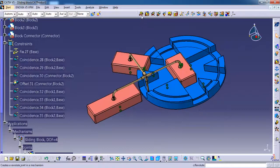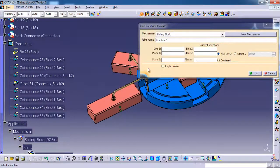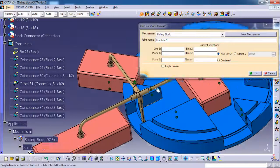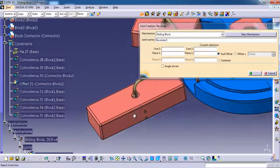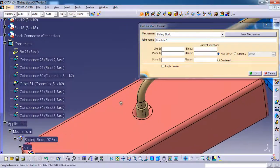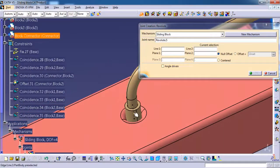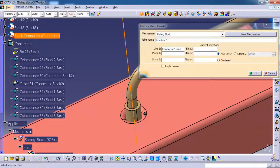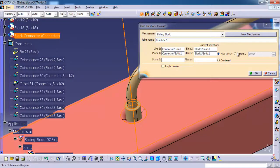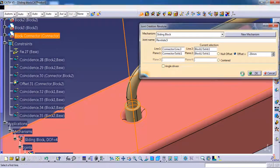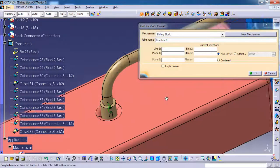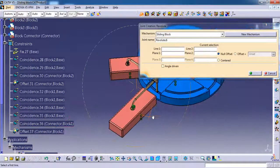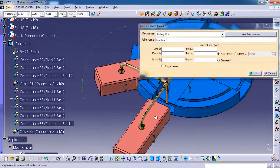I am going to use the revolute, so I am double clicking the revolute. For line one I am going to select the connector line, then block line, and top face, top face, offset. OK, don't forget to give offset, otherwise it will move to zero.